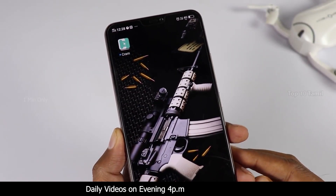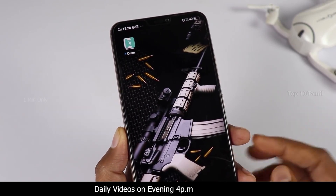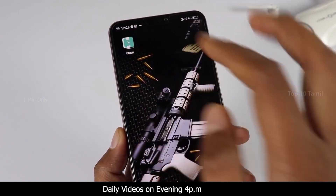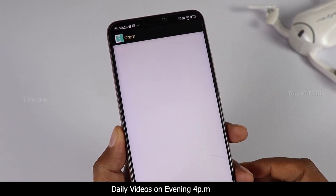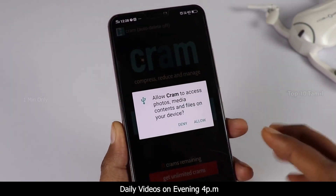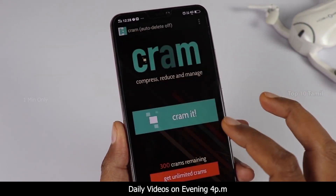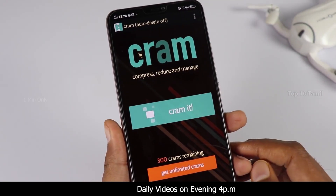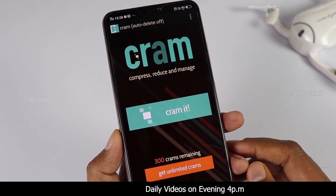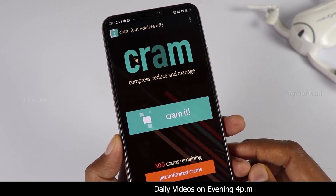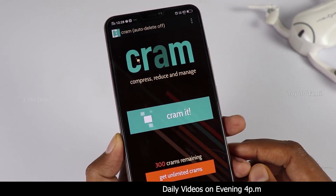If you want to use your phone storage, you will need a lot of help. If you want to use your phone storage, you will need a lot of photos and memory size.